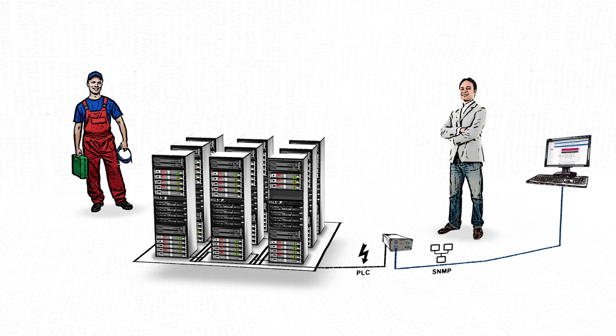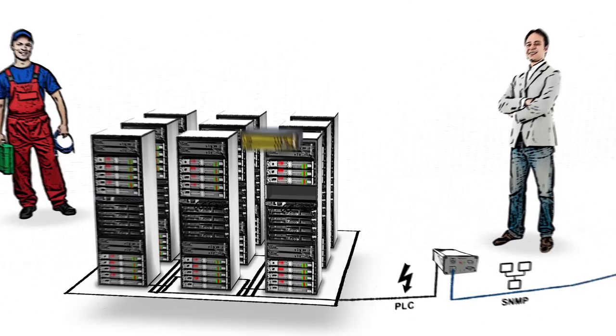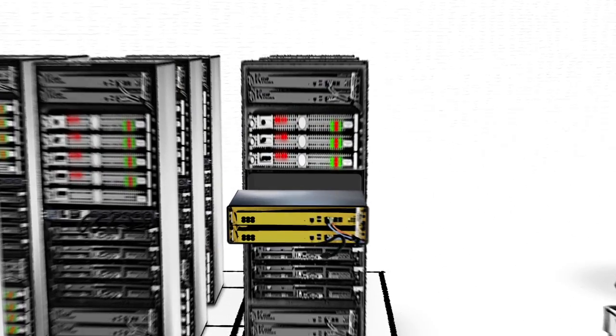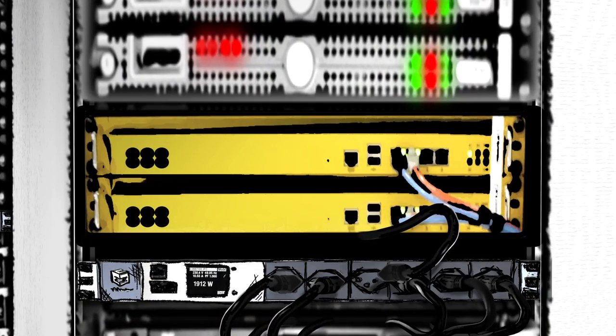The E3 meter system allows Frank to safely install new equipment into the racks without risking an overload of the power network.